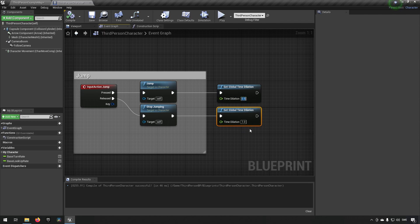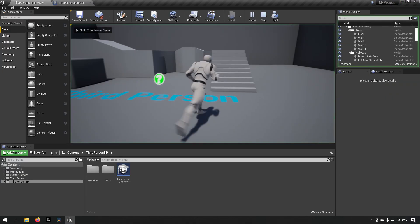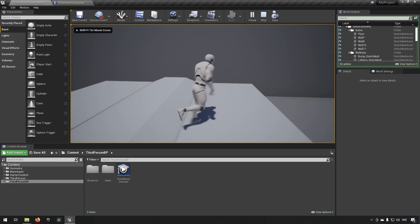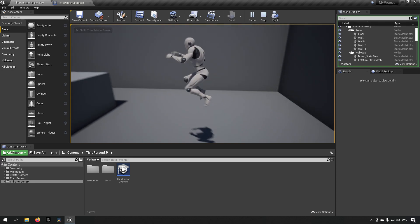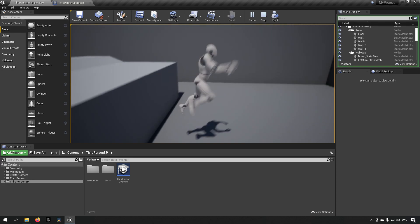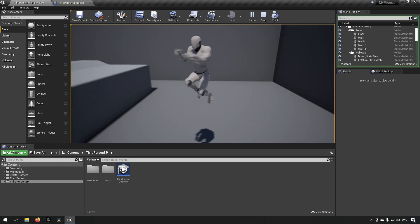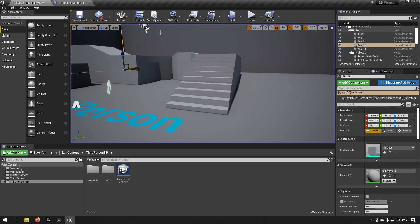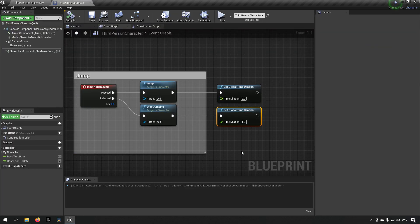If we were instead to change this to 2 then you can see that when we do our jump we're instead going to have double speed until we release the key which we have to do fairly quickly to see it resume to normal. So that's how that works.